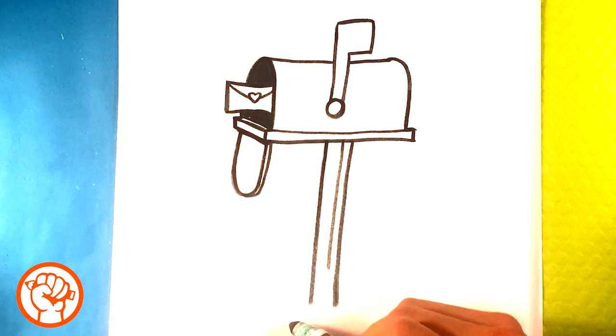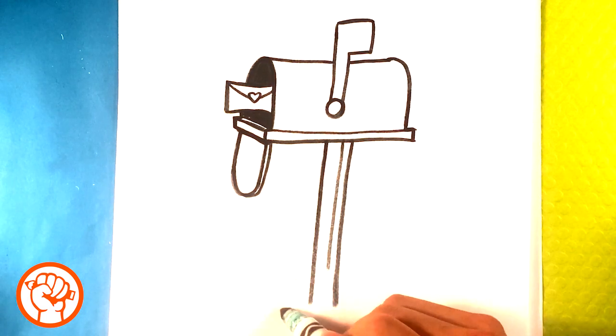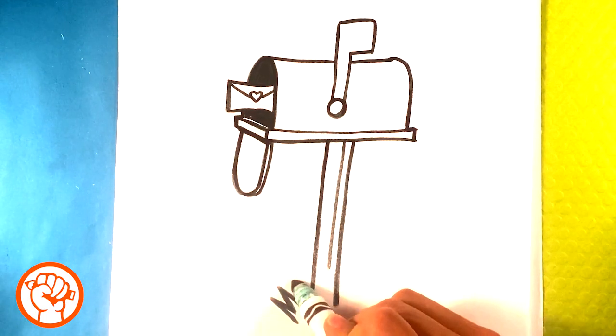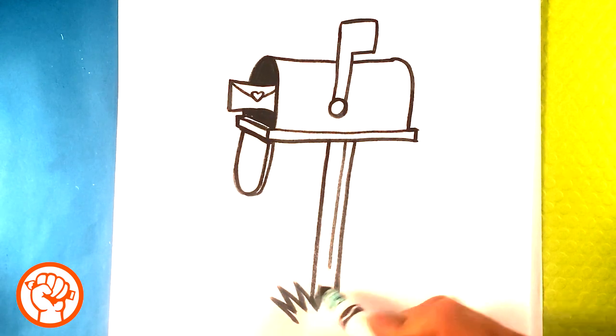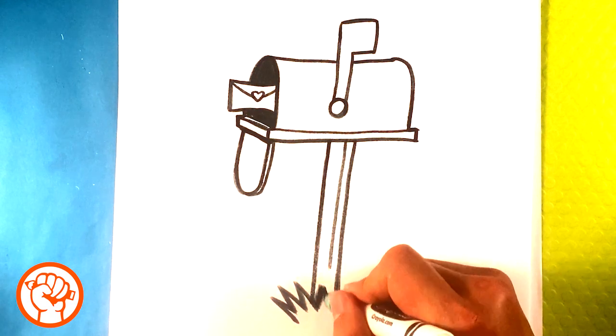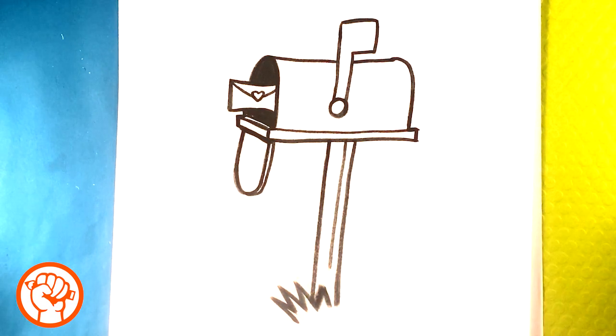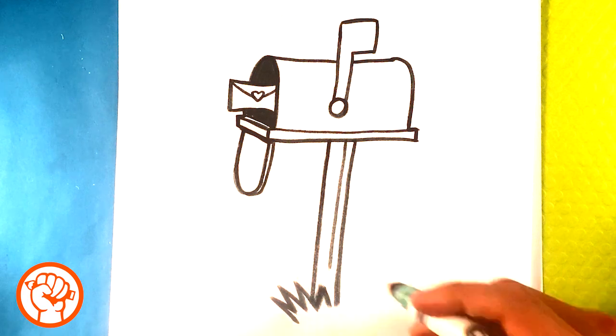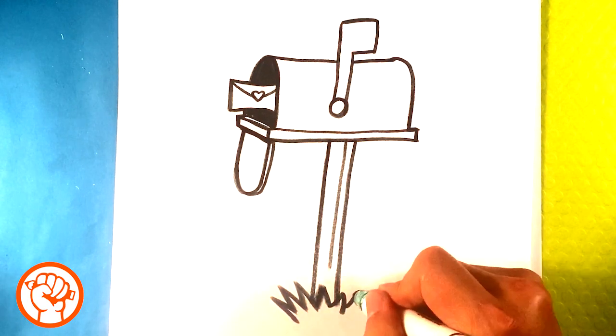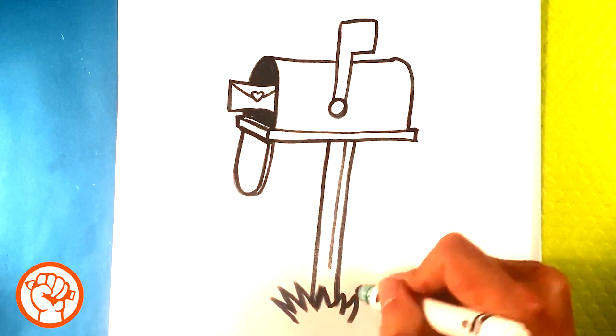And then at the bottom I'm just going to throw like a bush here, like just a zigzaggity bush, because it just kind of looks cool instead of just having it stuck in the ground. I'd rather have it be kind of presentable, so it just kind of looks like it's in a real environment.